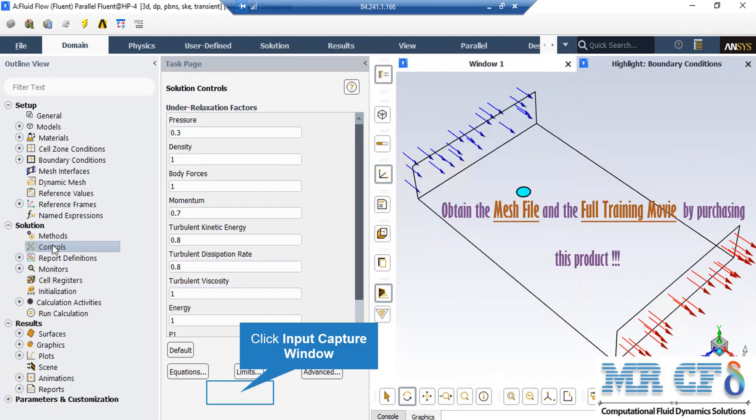After double clicking on the Controls button in the middle section of the software window, a new panel will appear showing relaxation factors for different parameters. These values are set automatically by the software. You can change these values, which are between zero and one, but it is highly recommended that you do not do so since it may result in divergence.